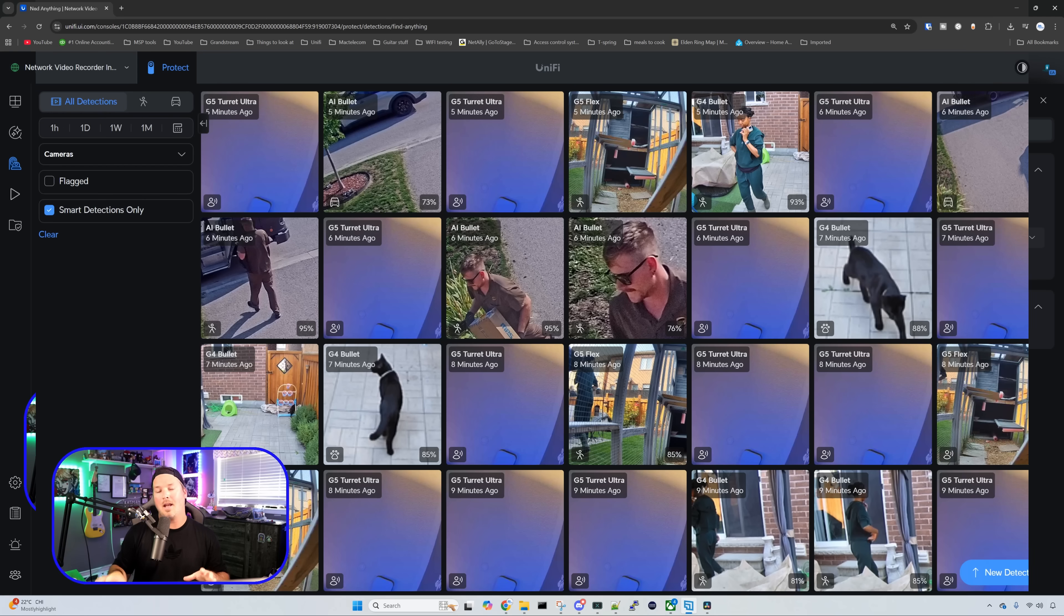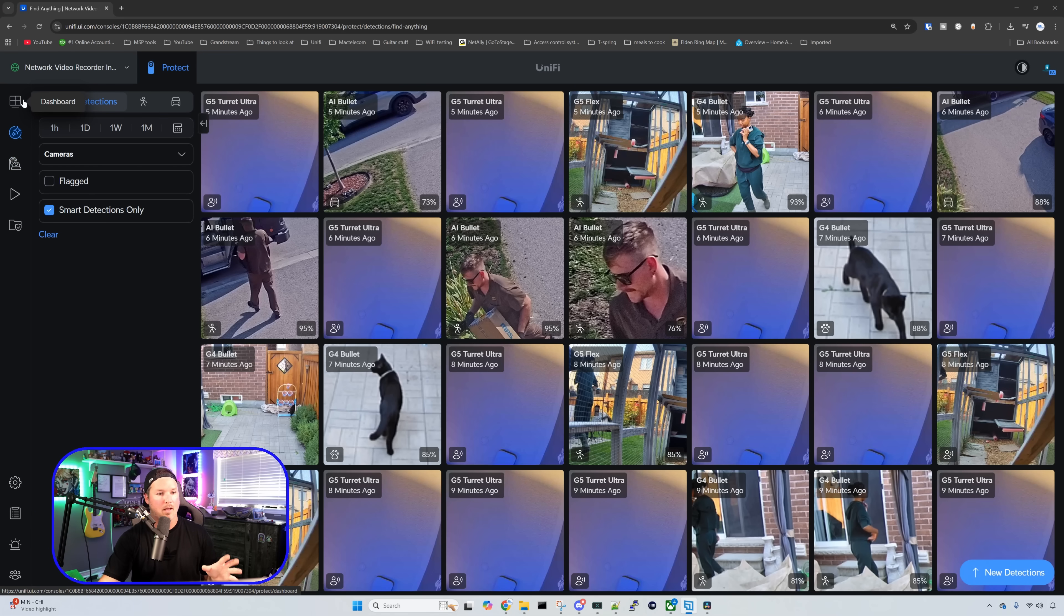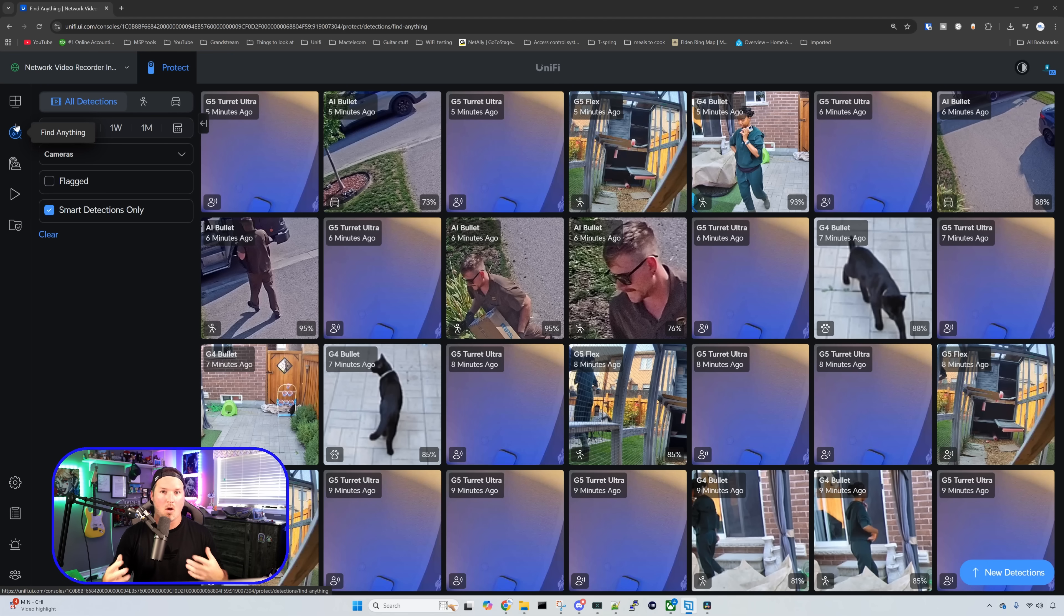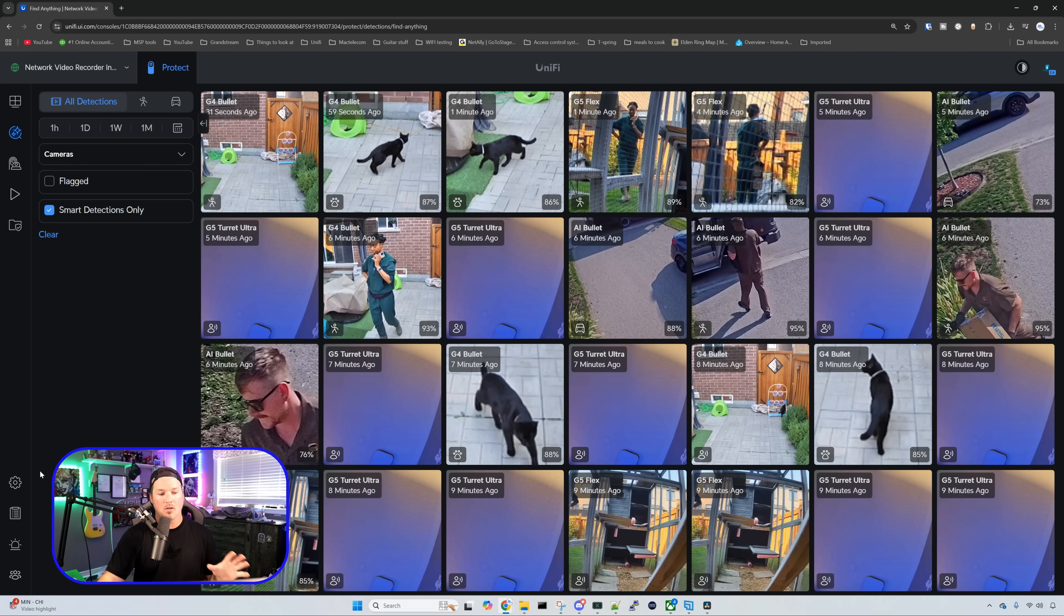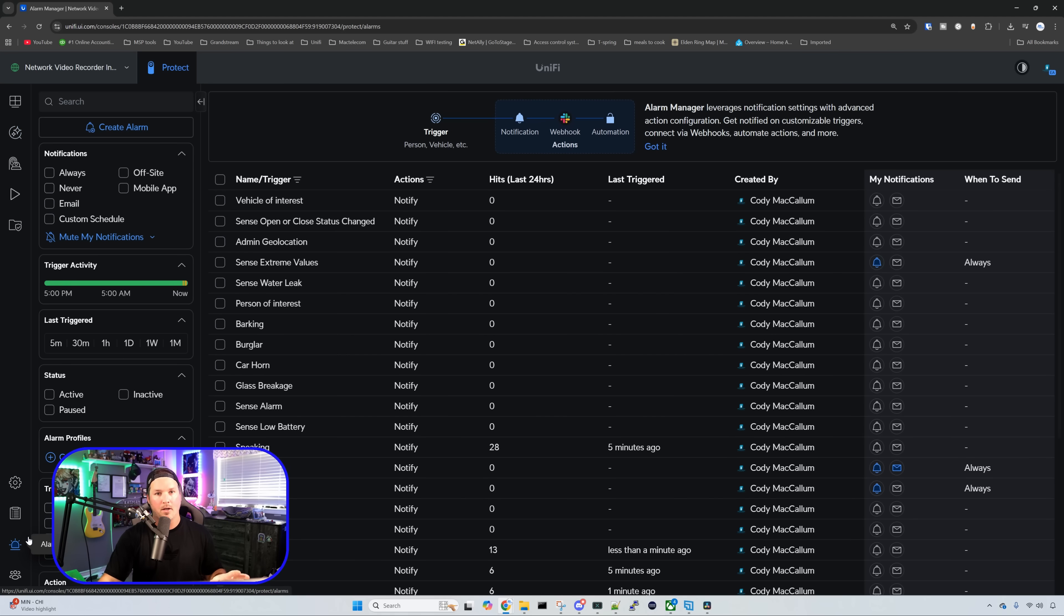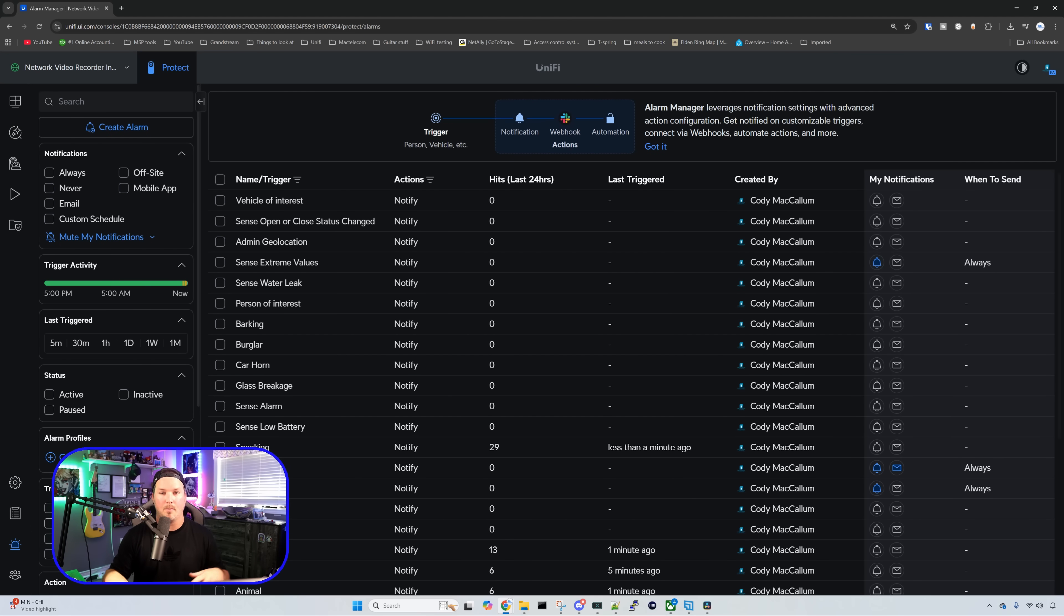Like any other protect applications, we could do everything that we want. So we have our dashboard, then we have our find anything, which will do our smart detections or our motion. We could also look at our devices and we could do the playback and do case manager. We could also do alarm manager to set off the alarms that you want to see or if you don't want to see them, you'd also do custom alarms.